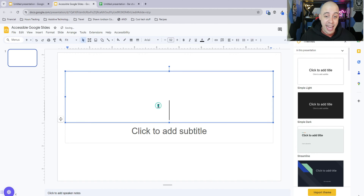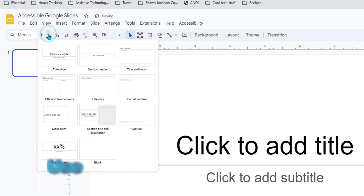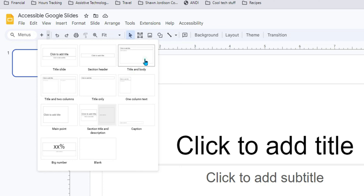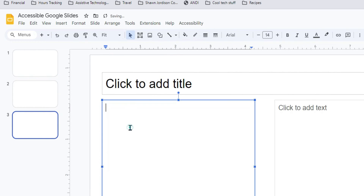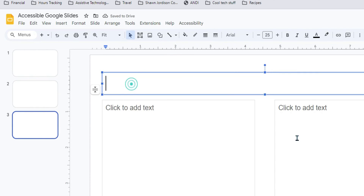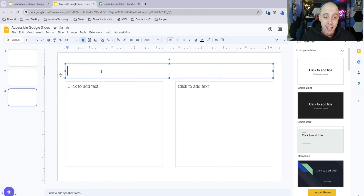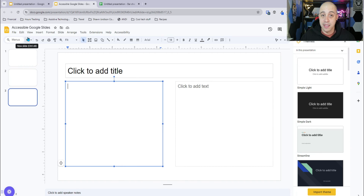From here we could add in a title and a subtitle, but what's more important is that we are using a slide that has a layout. You can use title and body, or title in two columns. It's very important that you keep content within these placeholders, because anytime you add content from outside them, it can get a little challenging to maintain accessibility.